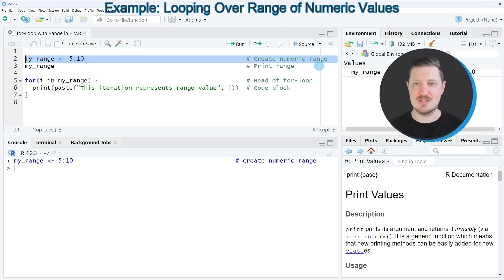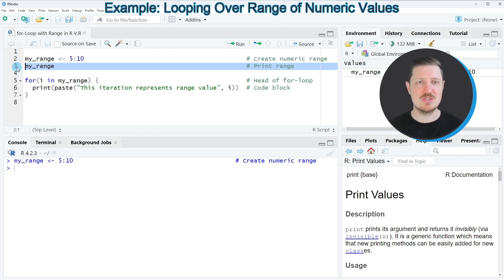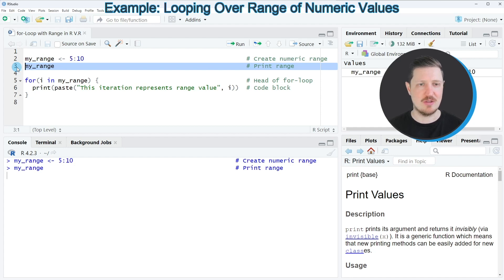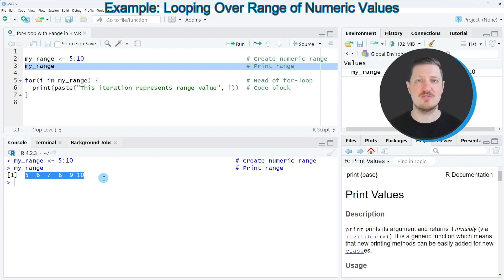After running this line of code, you can see at the top right of RStudio that a new data object called myRange is appearing. We can print this range to the bottom in the RStudio console by running line 3 of the code, and then you can see that we have created a vector object that contains the integers ranging from 5 to 10.